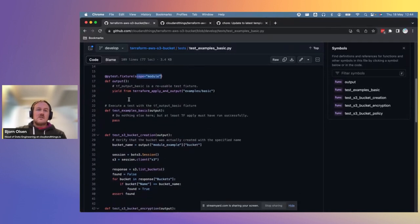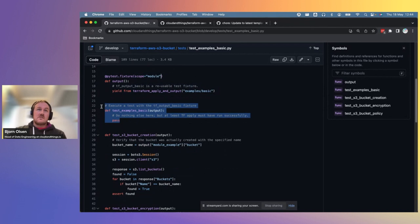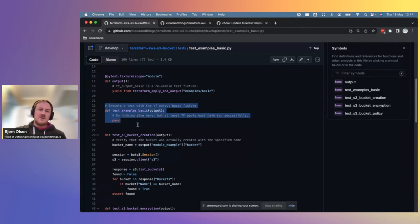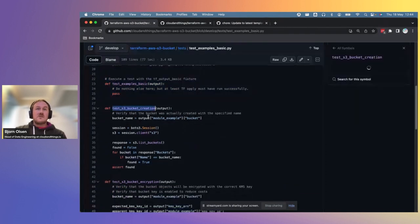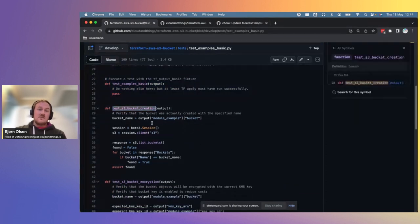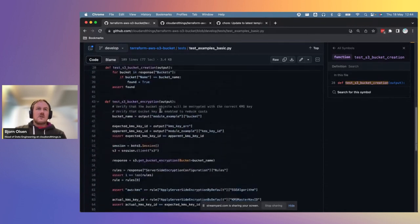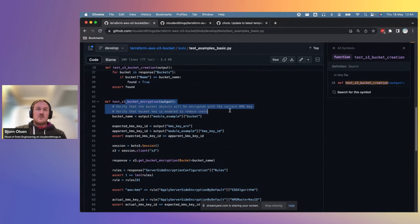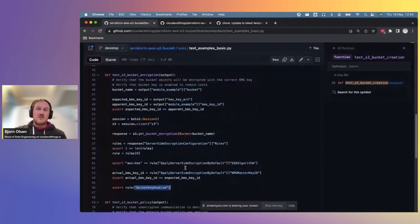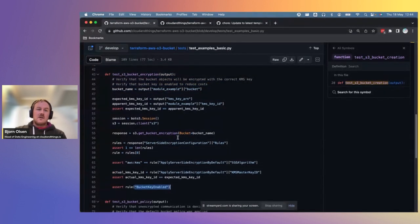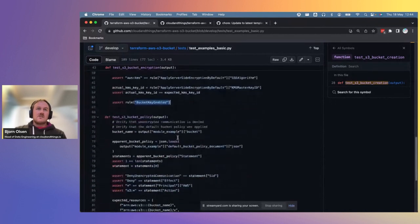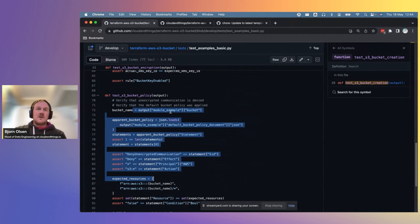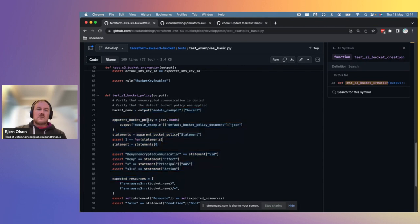So here we define a fixture that instructs Python to use the Terraform code in the examples slash basic directory and reuse that configuration for all subsequent tests. The fixture is defined with a module scope, which in Python's language means just for this file. So the infrastructure will be created once and destroyed once regardless of how many unit tests we have in the file. Now let's review the individual test functions to see what is being tested. Firstly, there is a basic test that Terraform can actually create and destroy a module. It tests that Terraform apply must have run successfully. This test is probably not compulsory as the other tests imply that this one will also pass. Secondly, there is a basic test that we did indeed create an S3 bucket. Third, there is a more detailed test that the S3 bucket encryption is configured correctly using a KMS key and that bucket key is enabled on the bucket. This reduces cost per our organization requirements. And the fourth test is a test that the bucket policy is correct per our organization requirements.